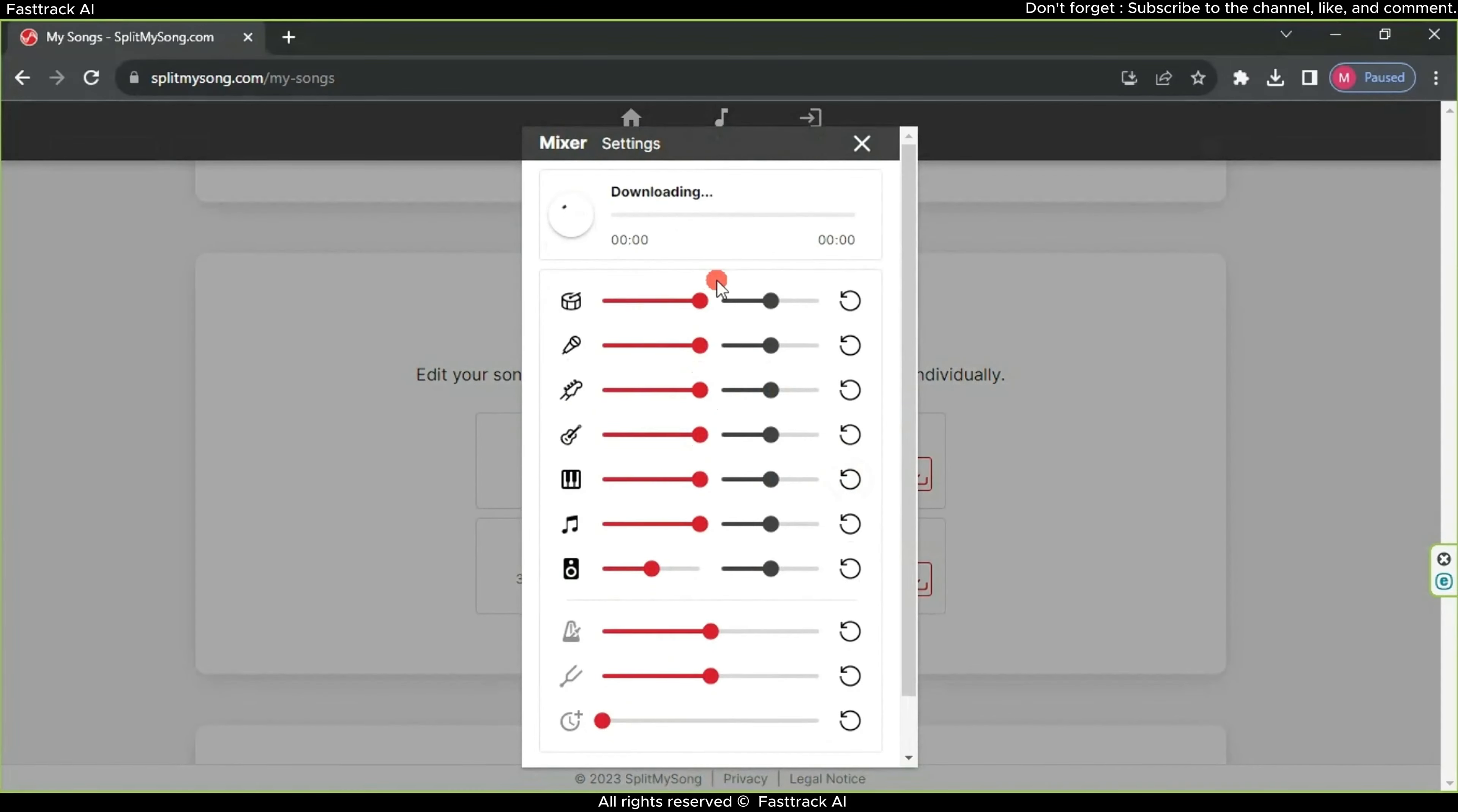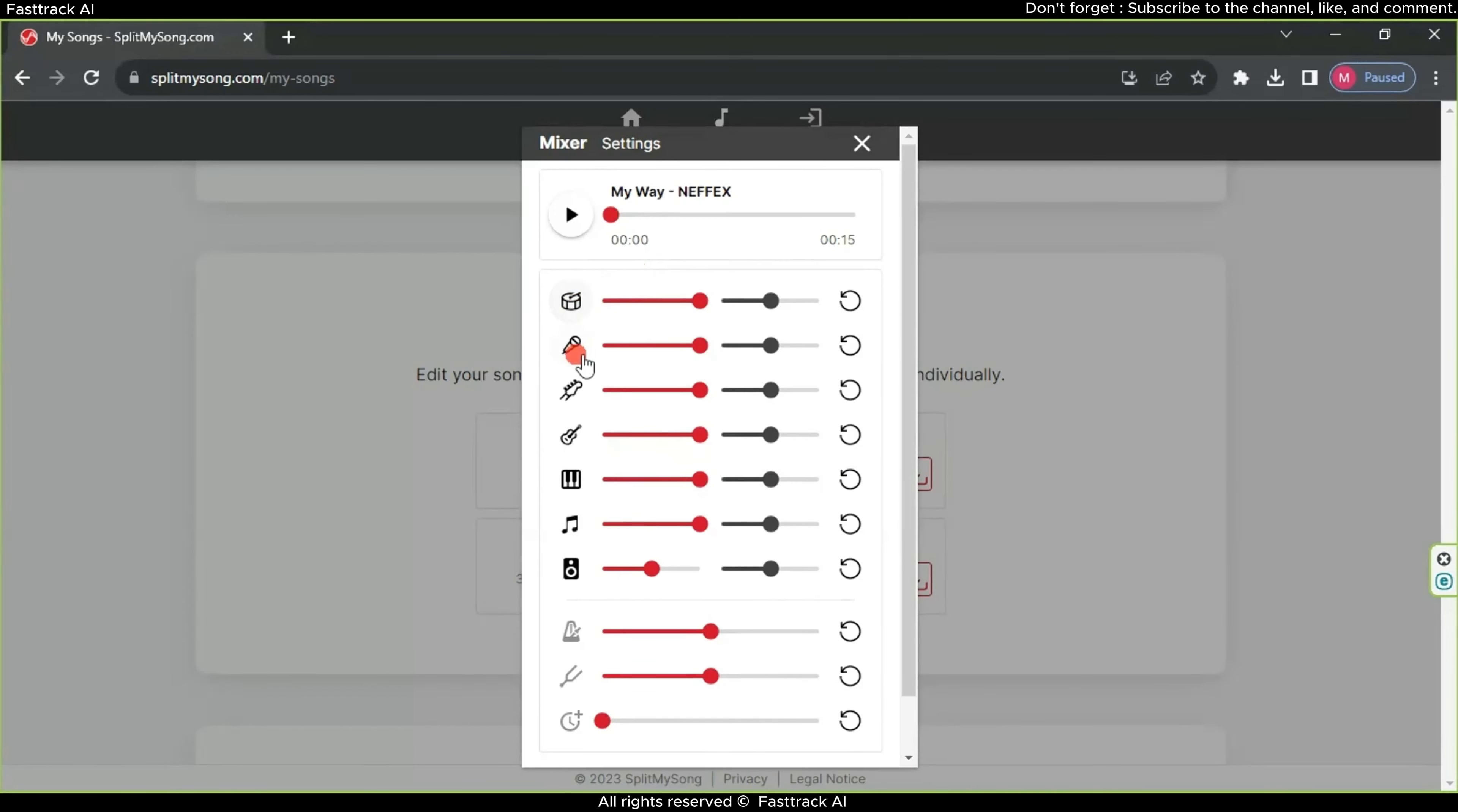This page will appear, showing all the musical instruments used in the song, along with the singer's voice and the volume sound. Preview the song without making any changes.